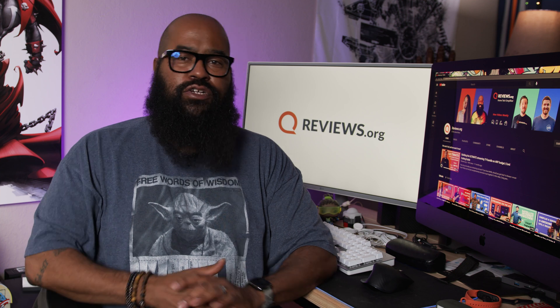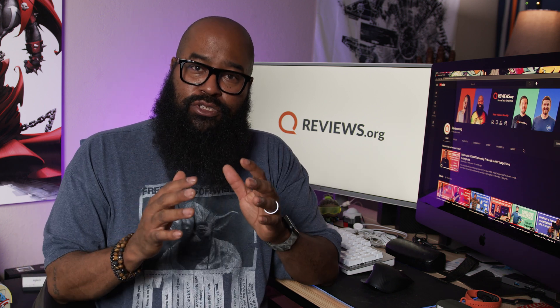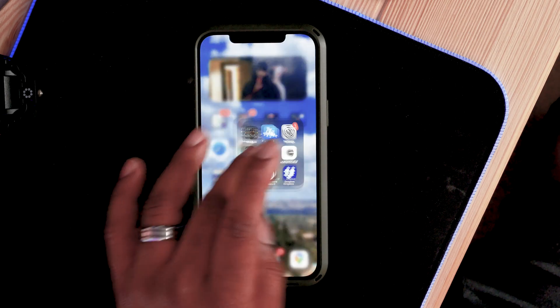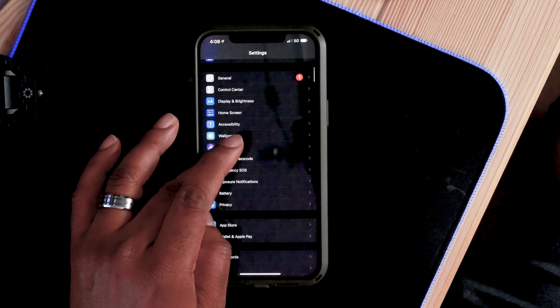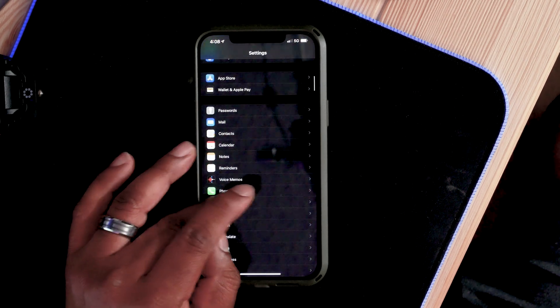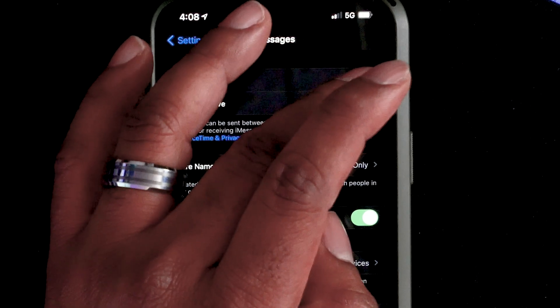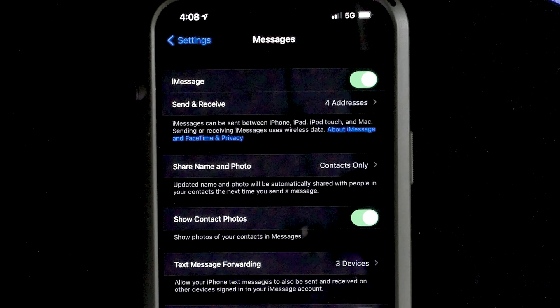First things first, you're going to want to go to your computer, whether it's a Mac or a PC, and create a Google account. After you've done that, you're going to want to go into your iPhone and turn off iMessage and FaceTime, because Apple's iMessage and FaceTime, which we typically connect with text messaging, actually goes through Apple's servers. So when you switch to Android, you're no longer going to have that feature, and you're not going to get your text messages from your friends who have iPhones.